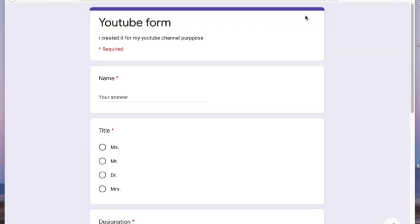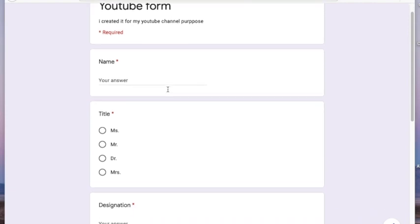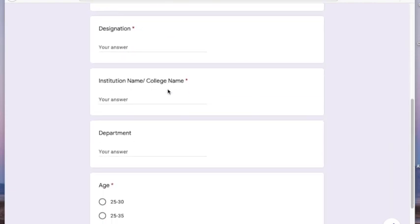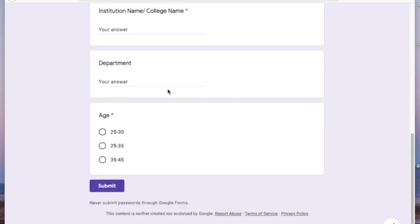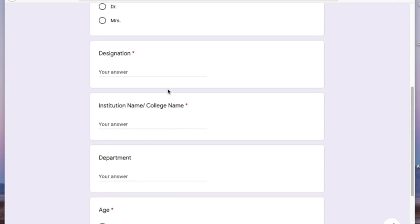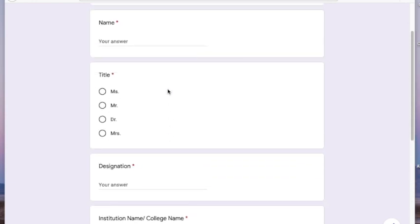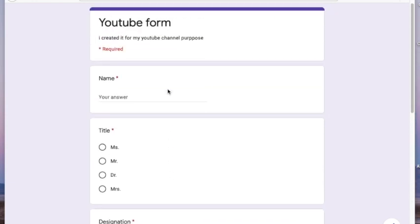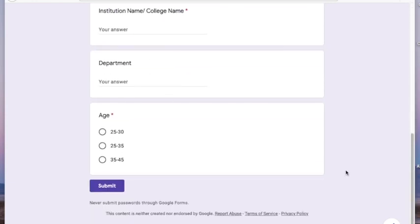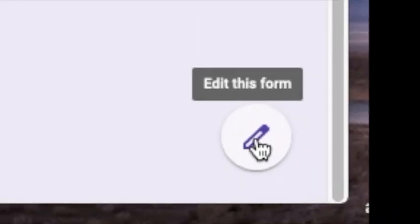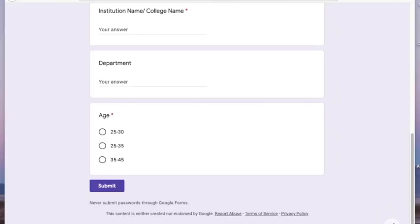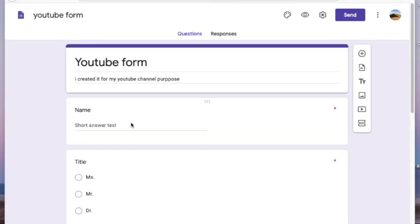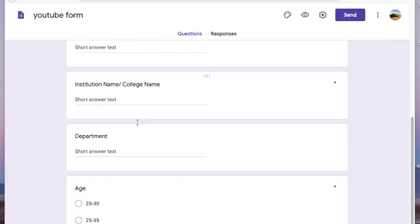If you click on the eye option at the top of the questionnaire, you will be able to see the preview — this is how it will be displayed to your respondents when you send the form. If you want to make any changes, simply click on the edit option at the bottom right to go back to the form.